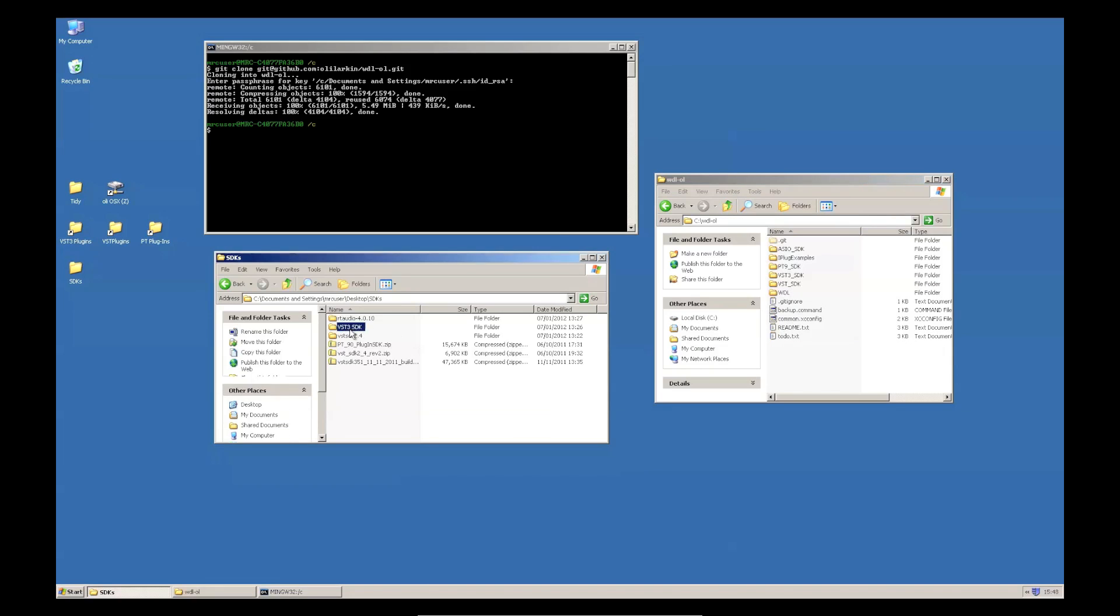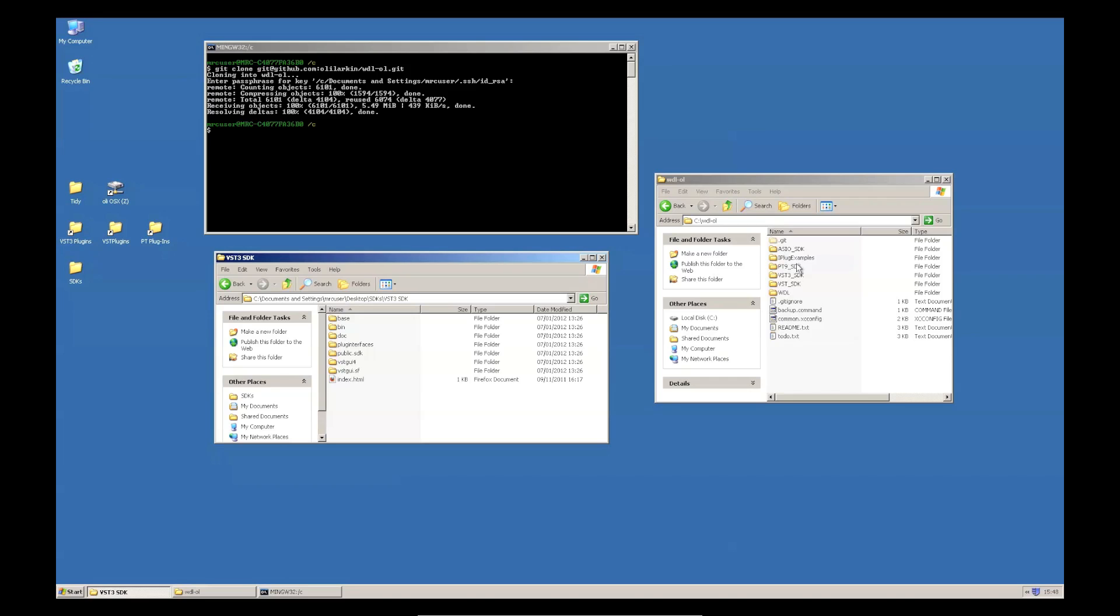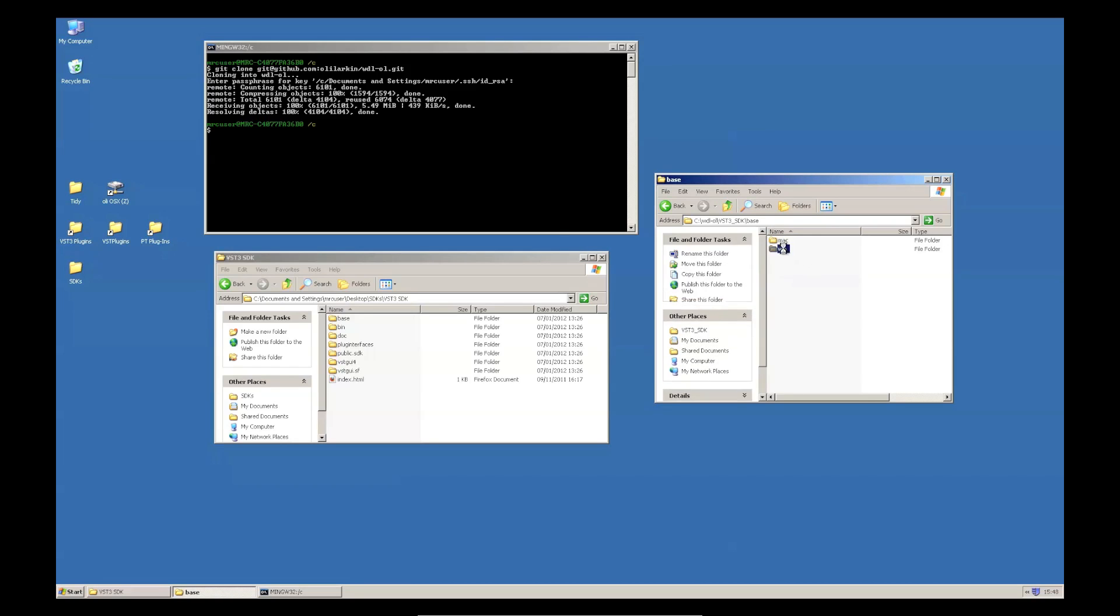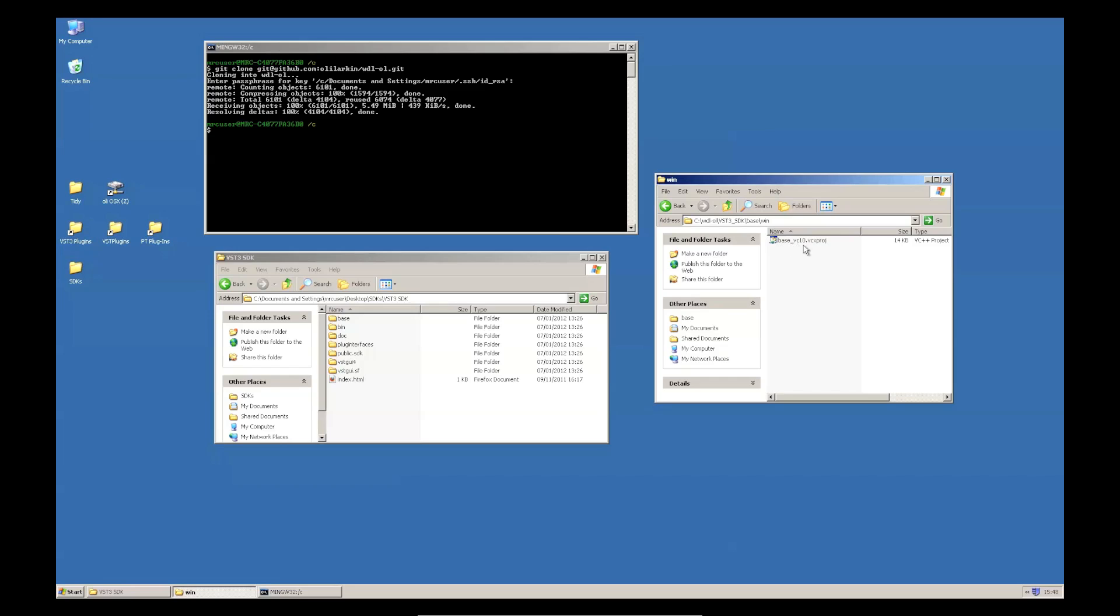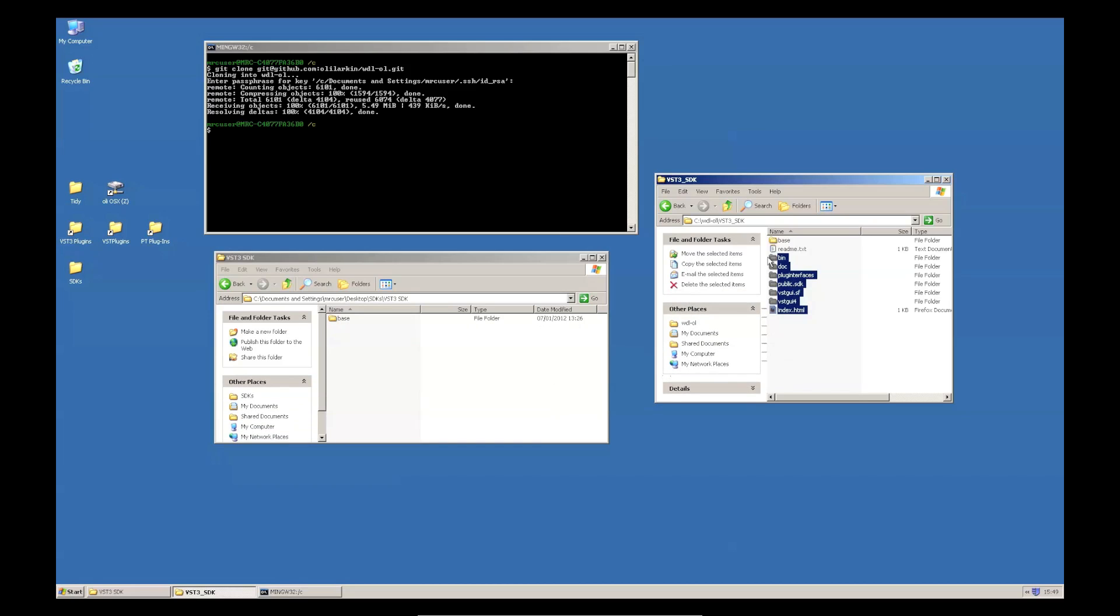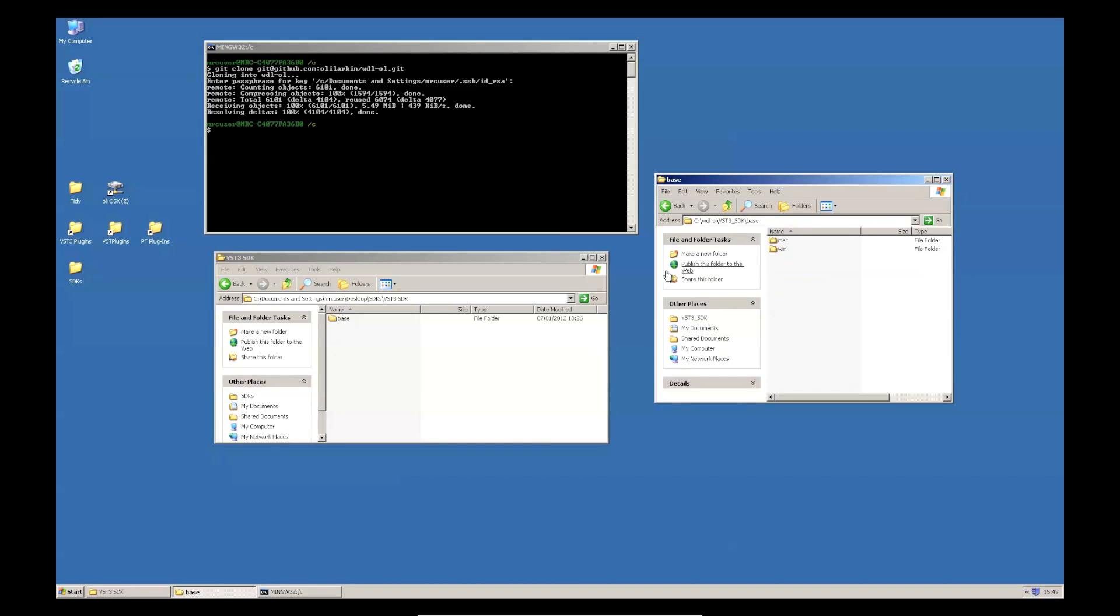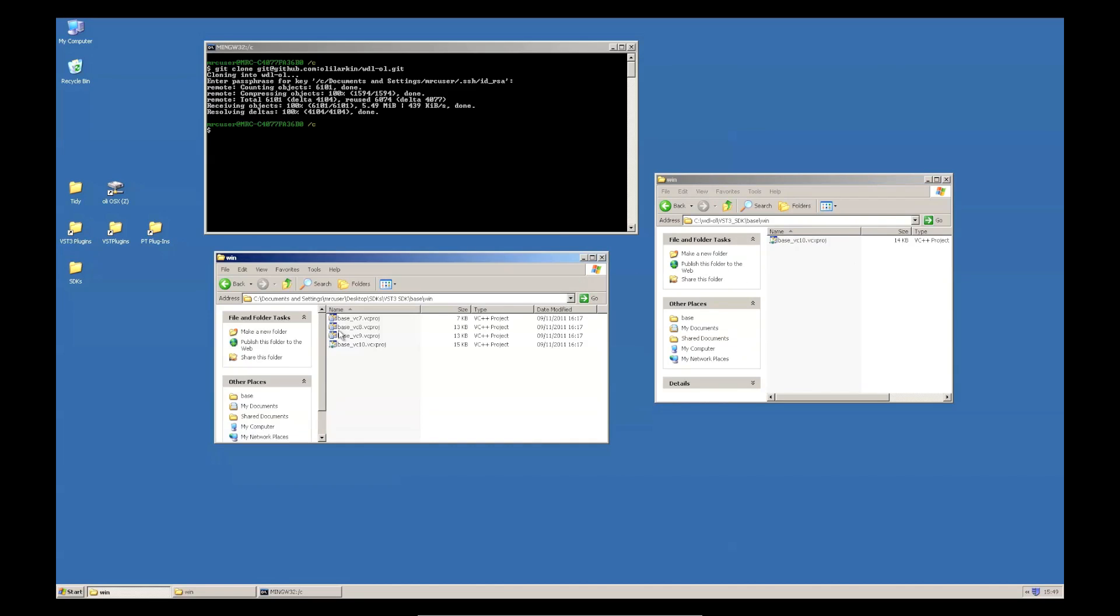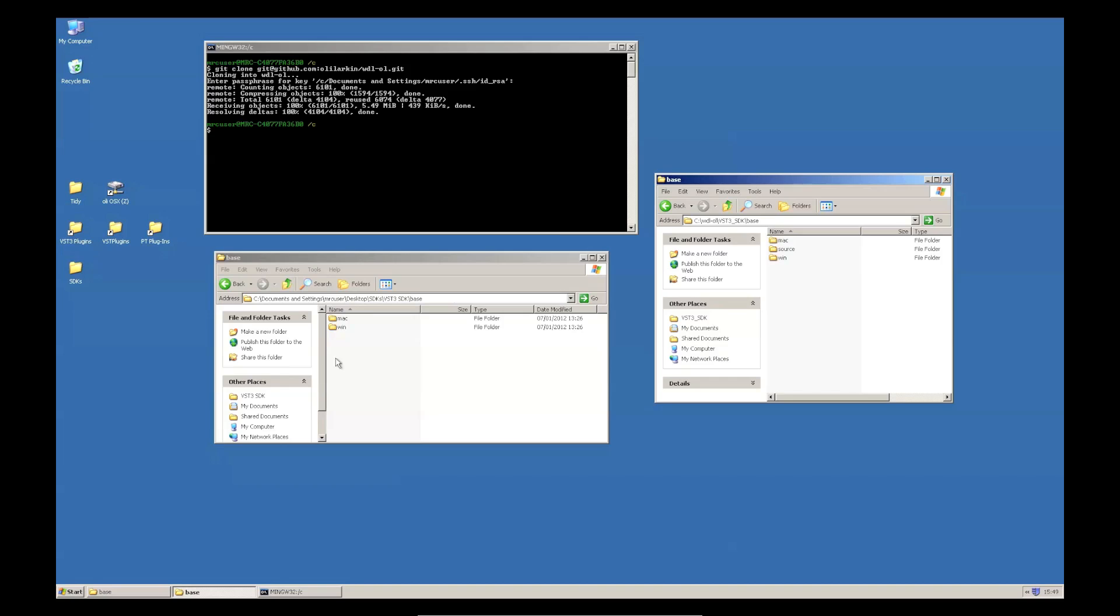Now, let's do VST 3. Now, on Windows, it's important that you keep a file. If you look here, I've got a Visual Studio Project Base VC10. You need to make sure this doesn't get overwritten when you're copying the VST 3 SDK. So, I'm going to take everything here except Base and put it in there. And copy that in there. Okay. That should be enough. I'm not copying in that Visual Studio Project.